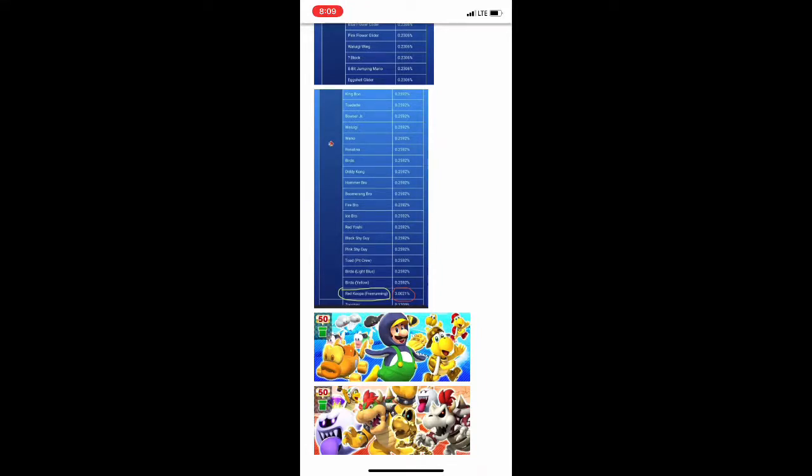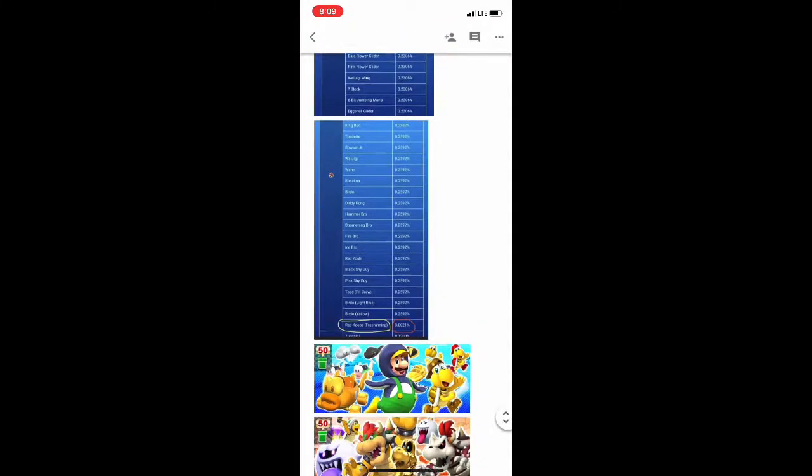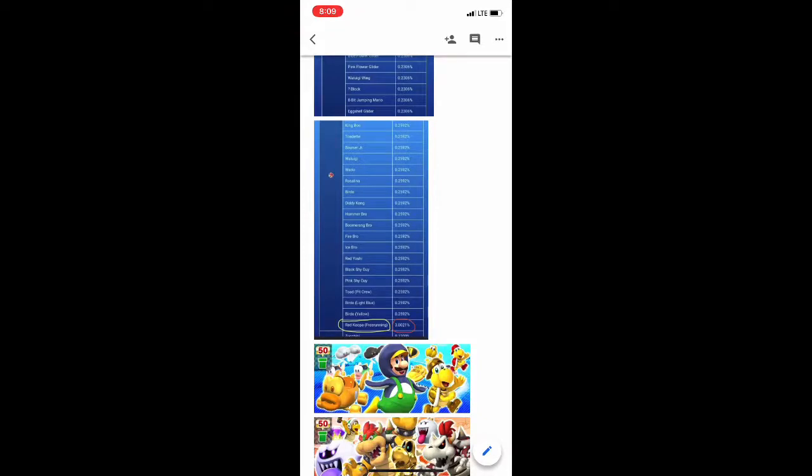As you see, Red Koopa Freerunning had a 3.0001% chance of being able to be pulled compared to all the rest of the supers which only had a 0.2592% chance of being pulled.